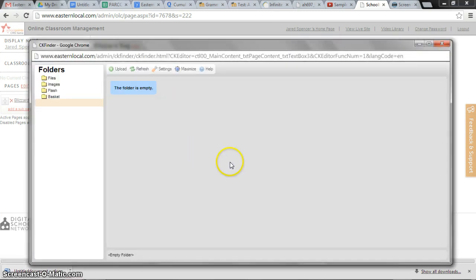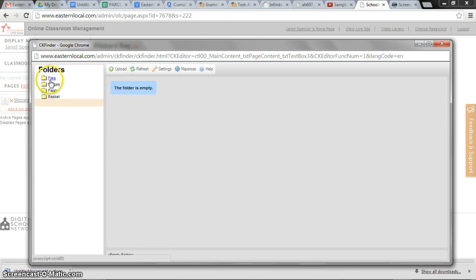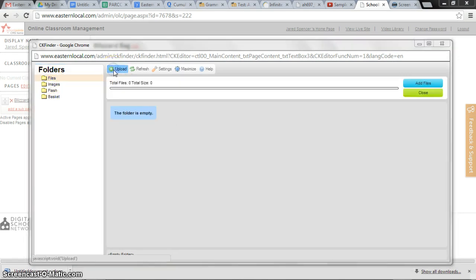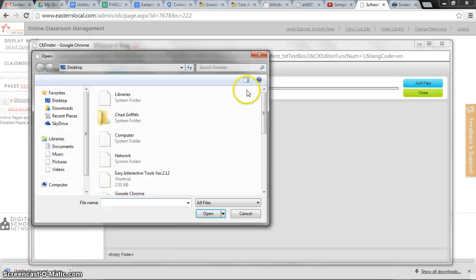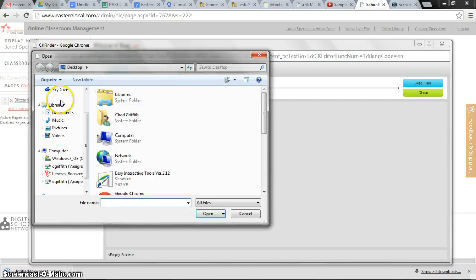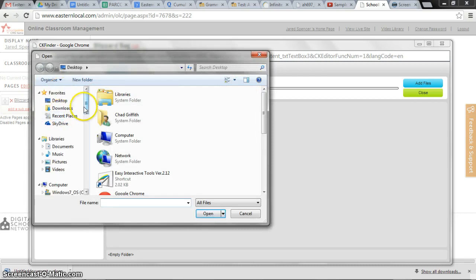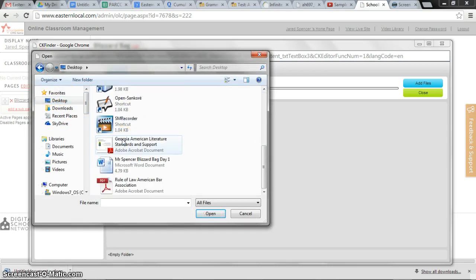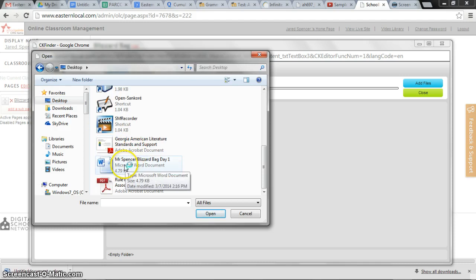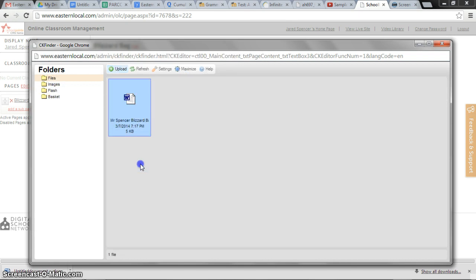So we're going to go find the file to upload. I happen to know that it is on the desktop. Right here on the desktop is the file named Mr. Spencer's Blizzard Bag Day 1. Double clicked on it.